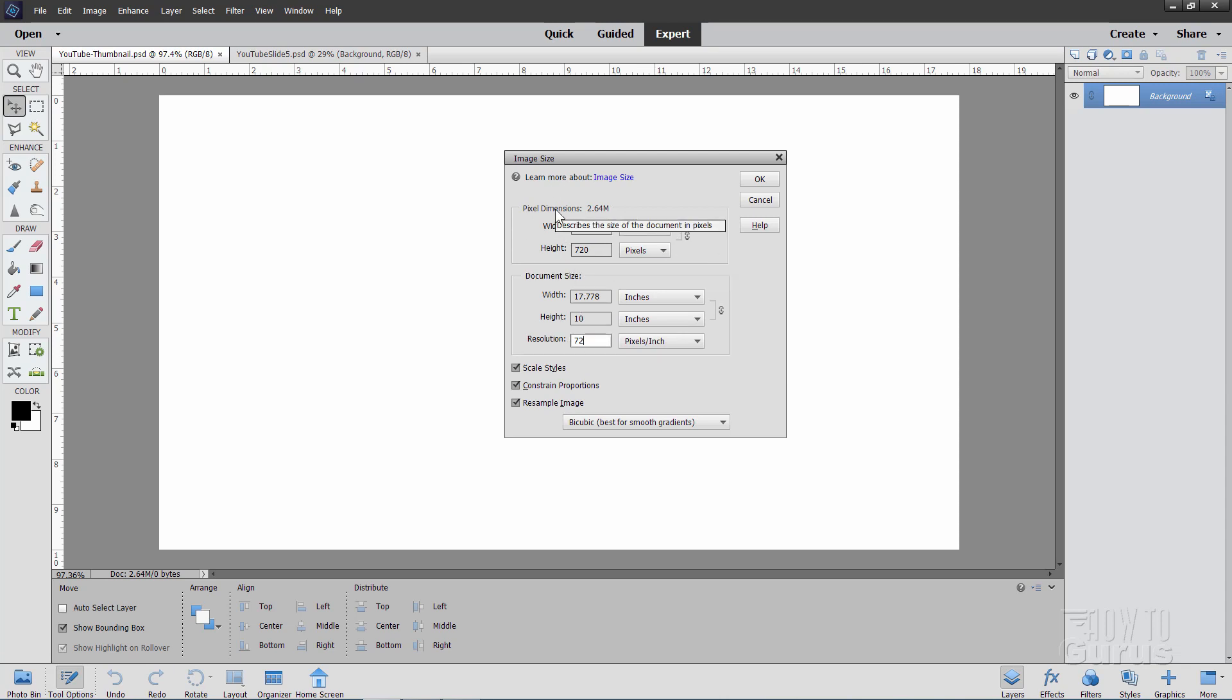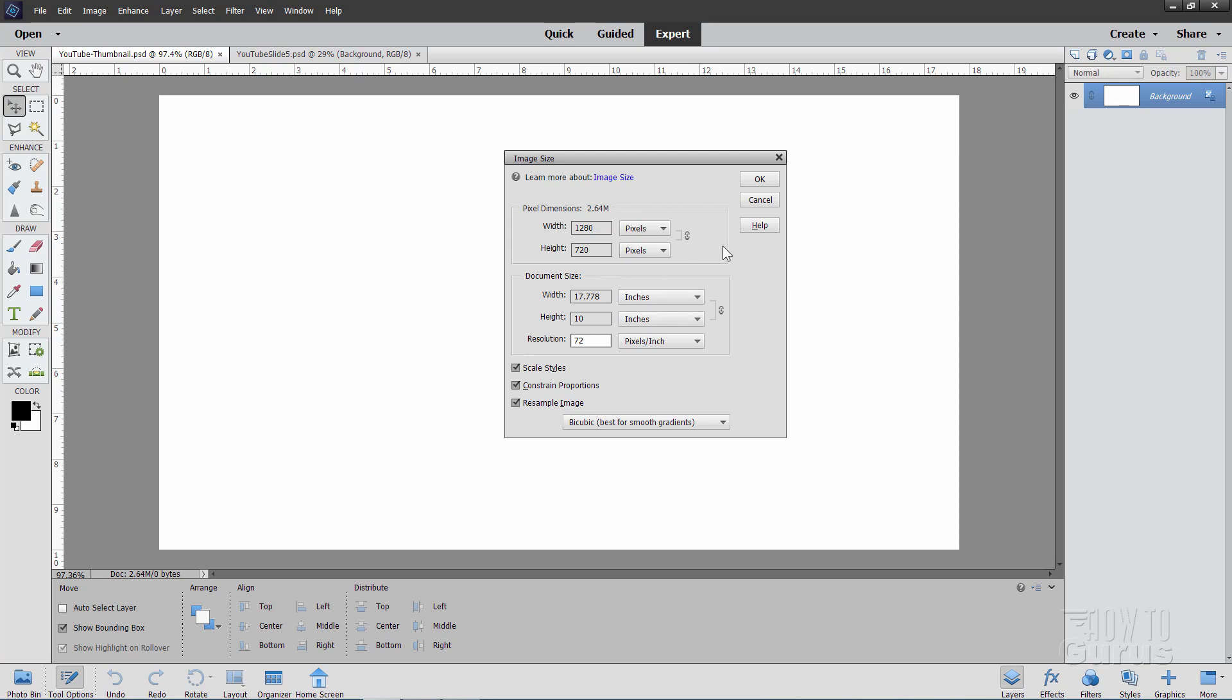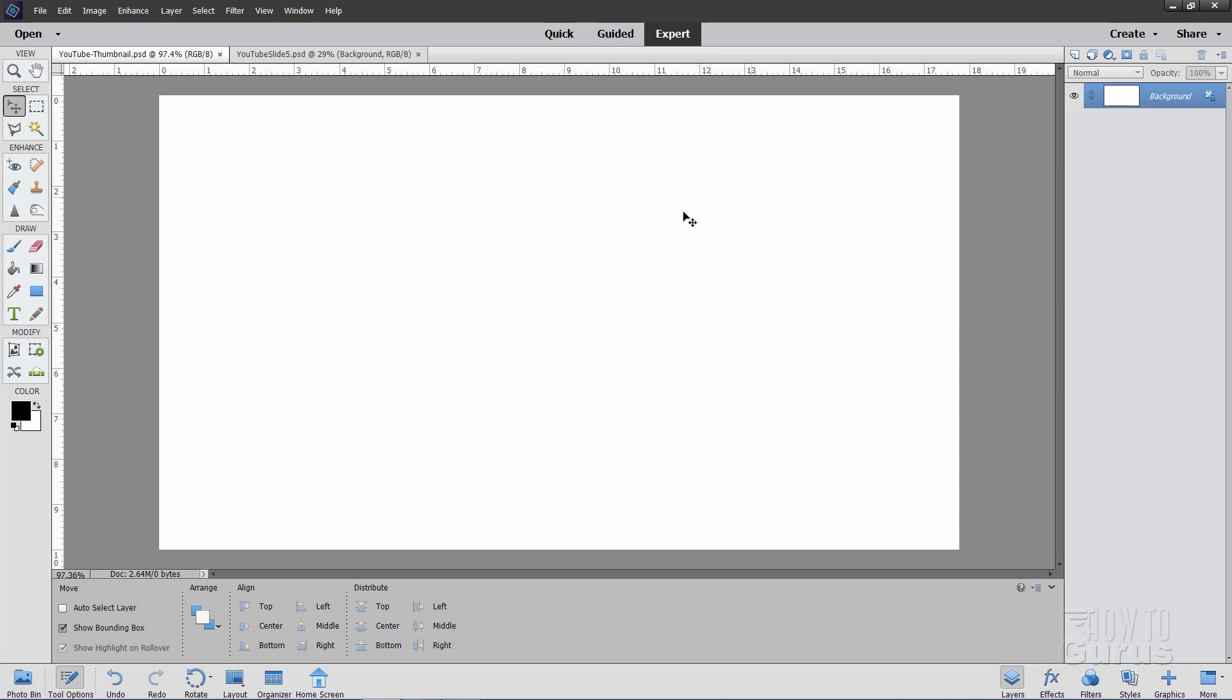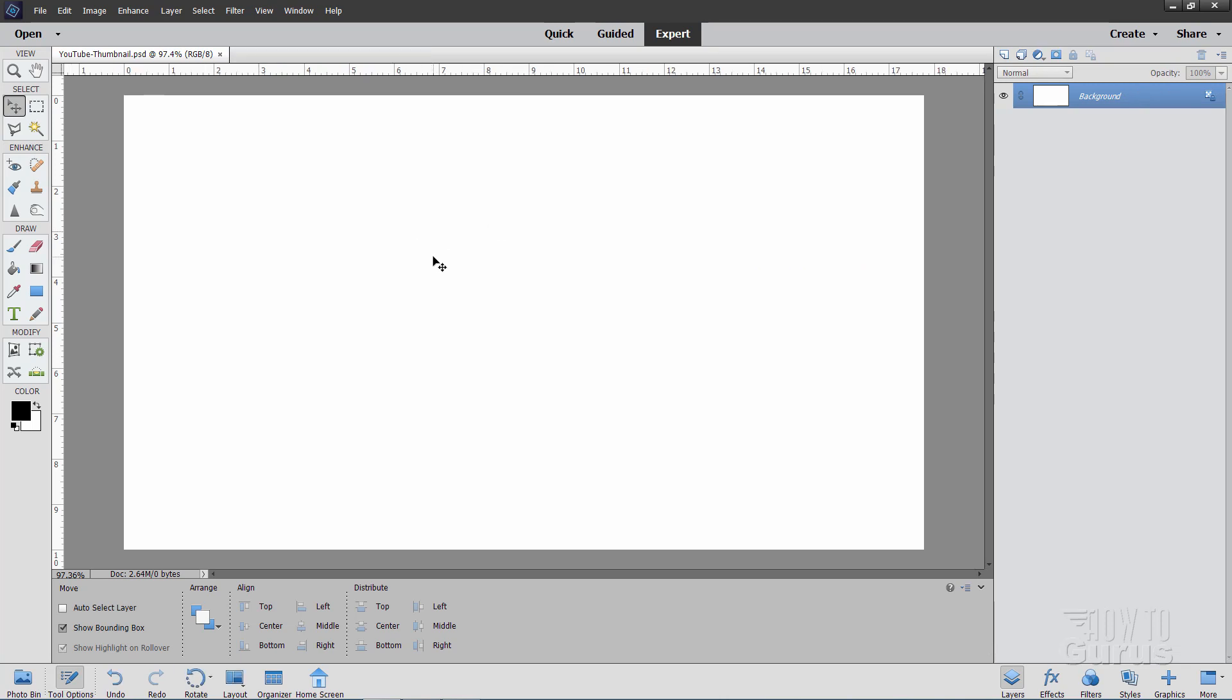Now notice up here we have pixel dimensions 2.64 megs. Now it actually comes in smaller than this when you finally go ahead and save it over to the JPEG setting which is the best setting to use. You can use JPEG or GIF or PNG. I recommend the JPEG setting. It has to be under 2 megs for it to work on YouTube but again once it goes to the JPEG this will always be under that size. You'll have no problem about that.